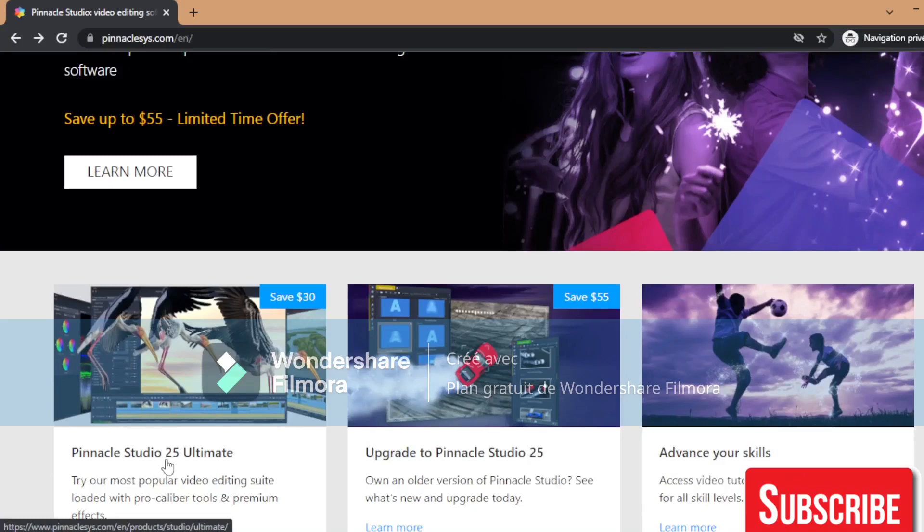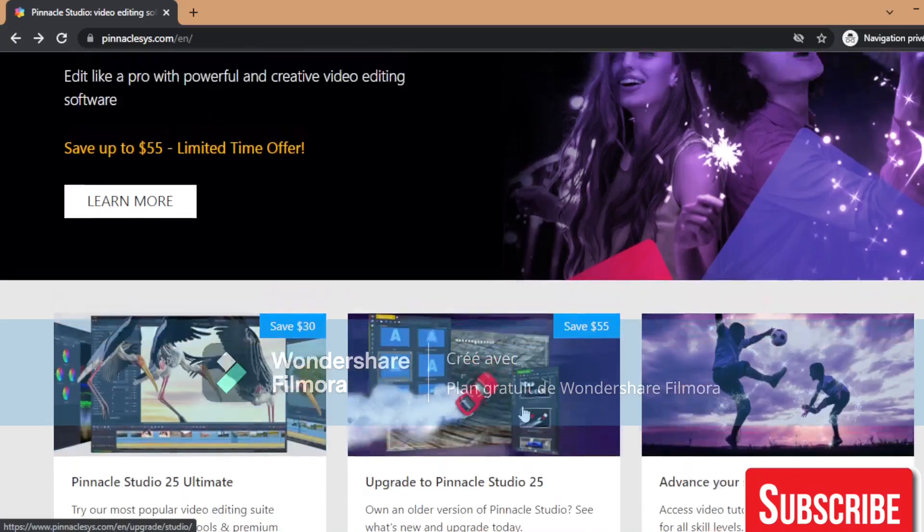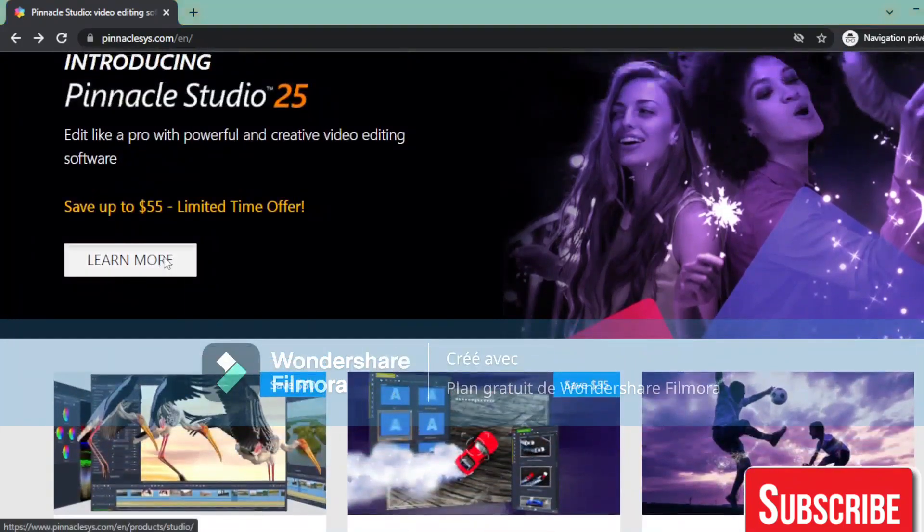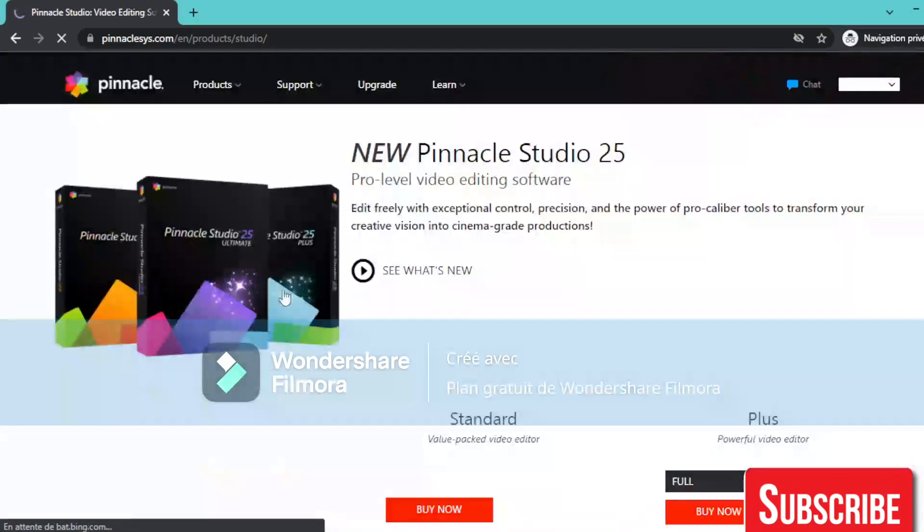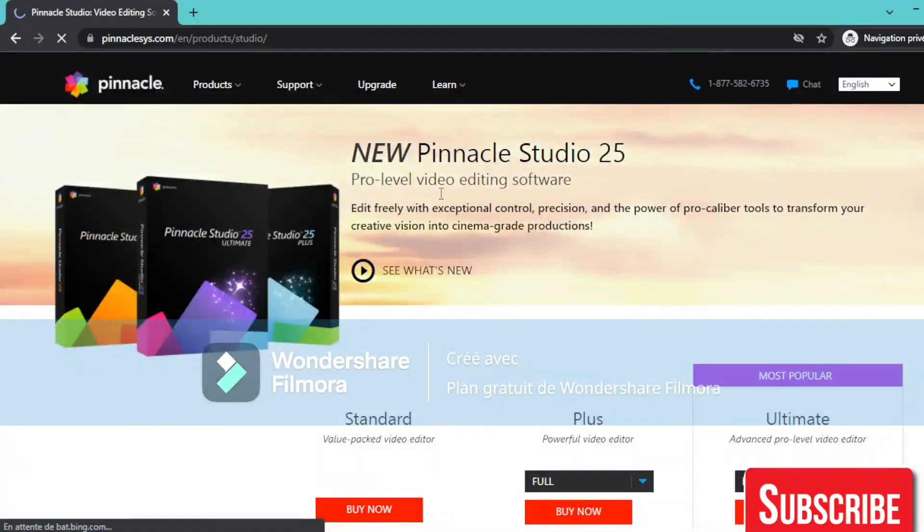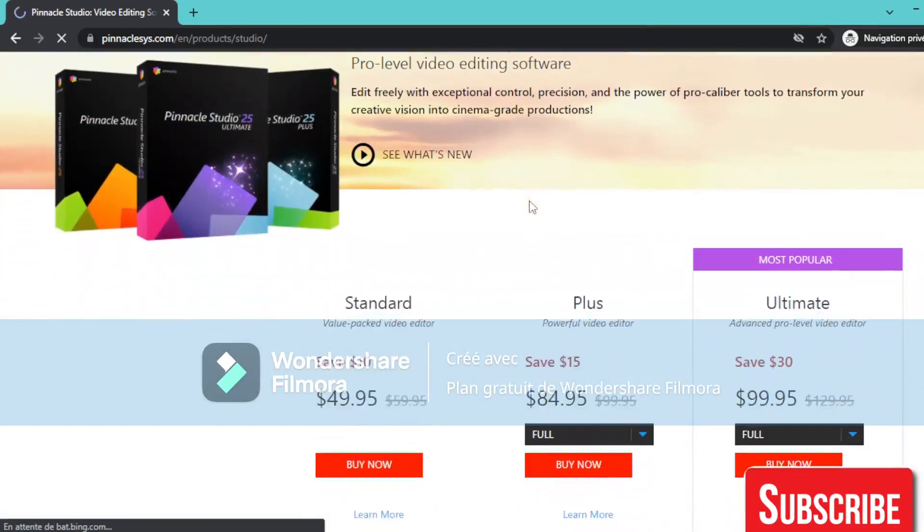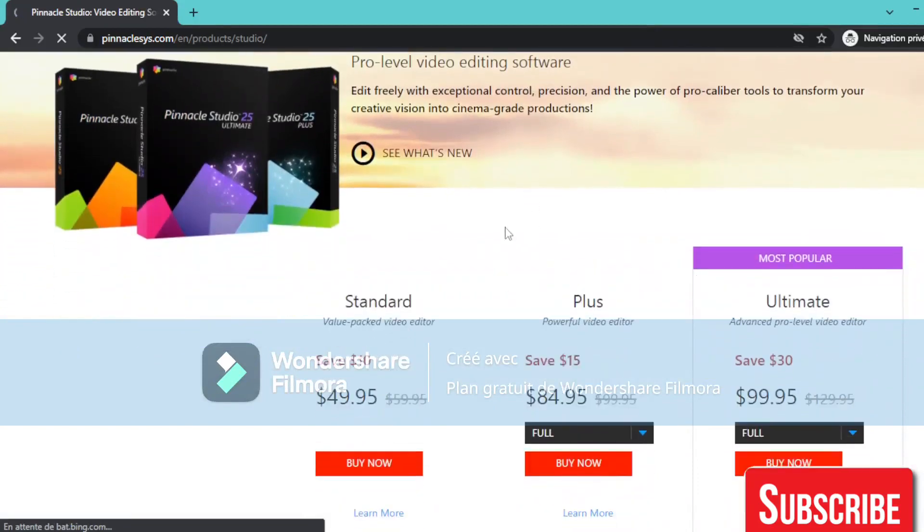So we have the Pinnacle Studio 25 Ultimate. Upgrade to Pinnacle Studio 25, advance your skills. If you press learn more, we have the new Pinnacle Studio 25 Pro Level Video Editing. As you can see here, they have three versions or options.